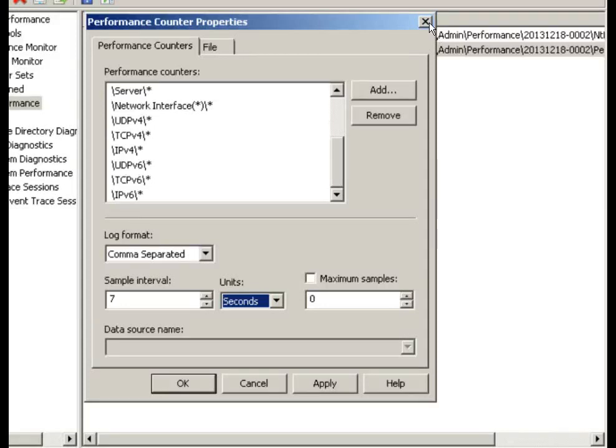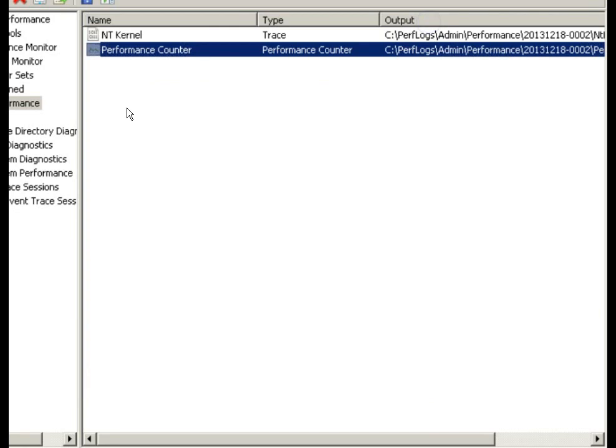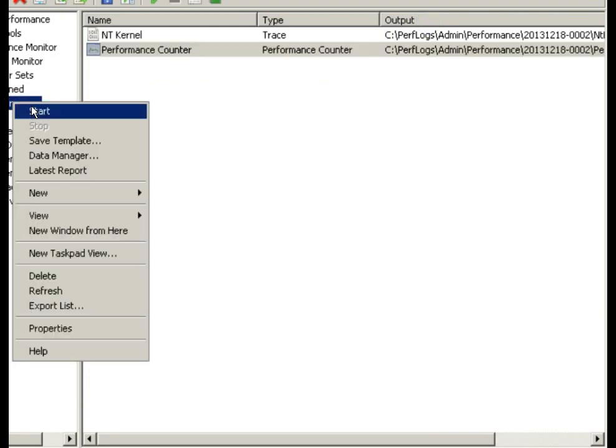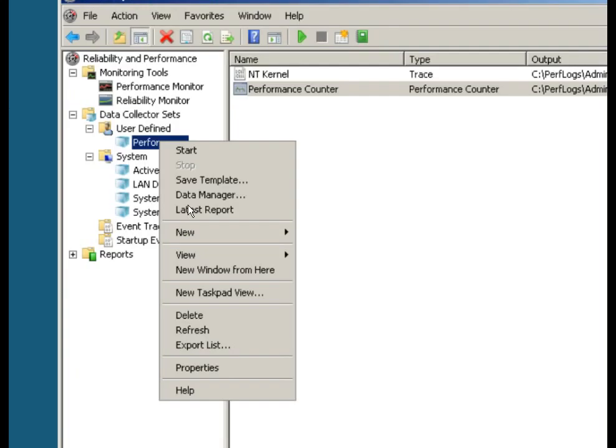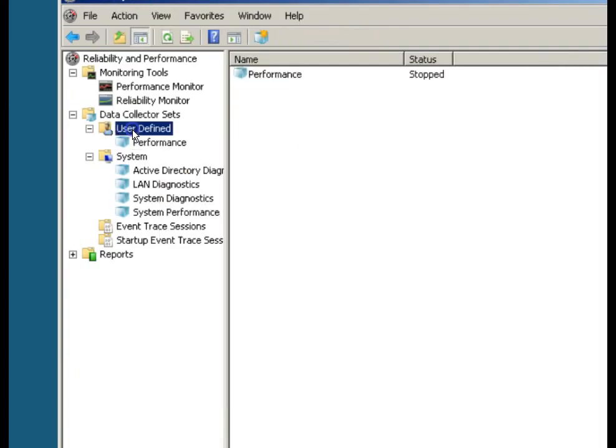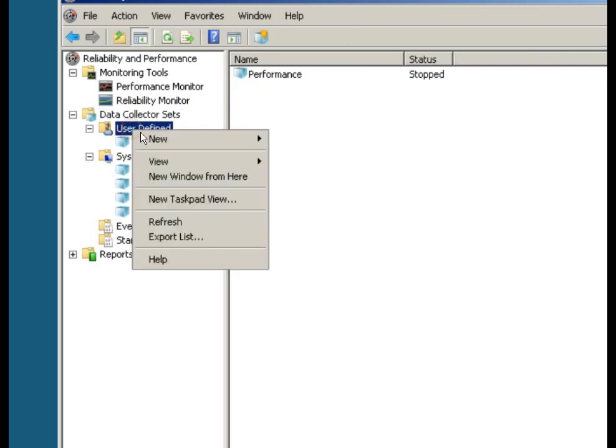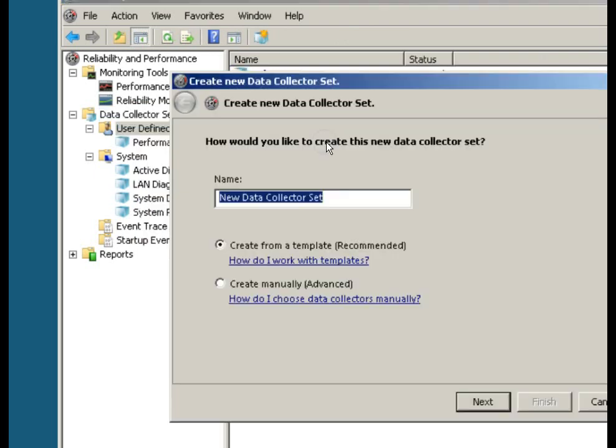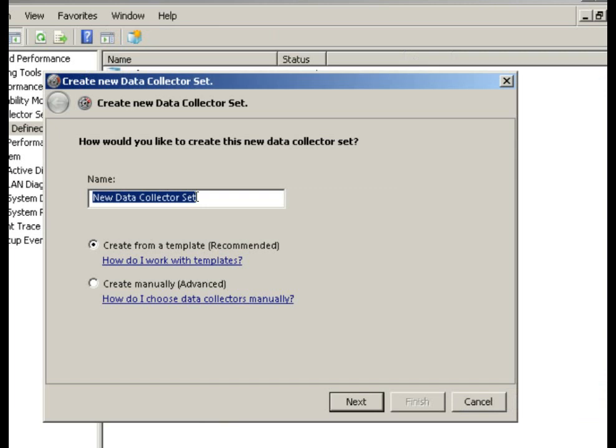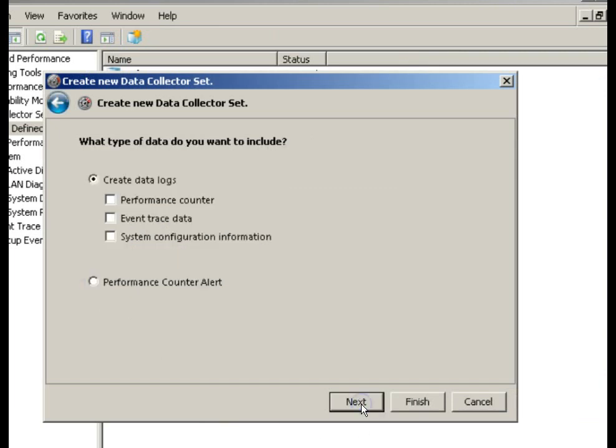The other thing that we looked at in this is if we go into the collector sets again, let's go to user-defined again, and we'll do a new data collector set real quickly. If we create it manually, we're going to go through the same process. Create data logs, performance counter, event traces, whatever we want to do.